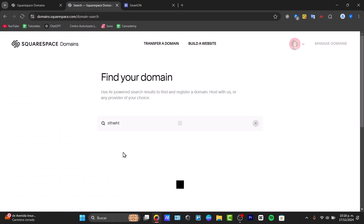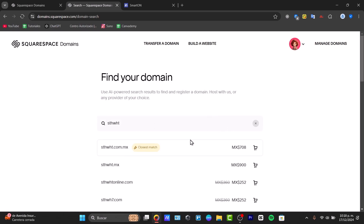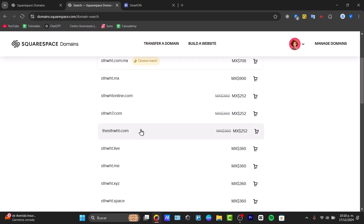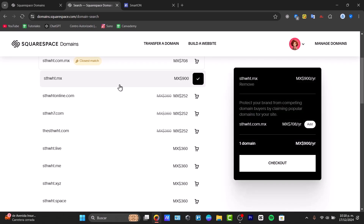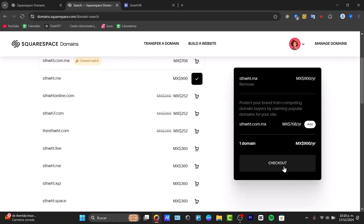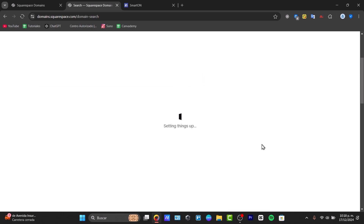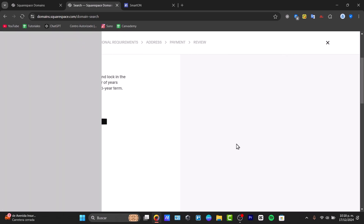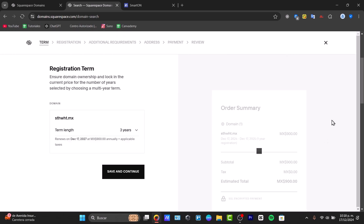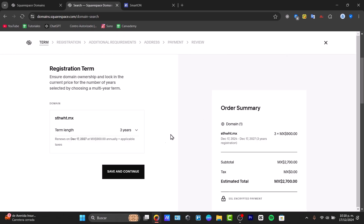You are now inside the domain finder. Look for a domain you would like to purchase. Once you choose it, select the 'Checkout' option and complete the purchase process.